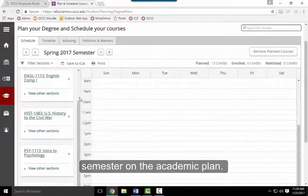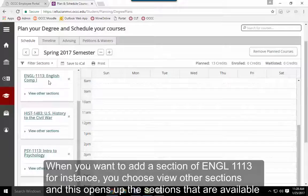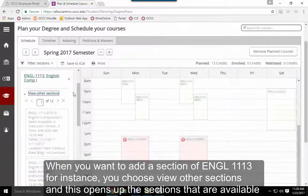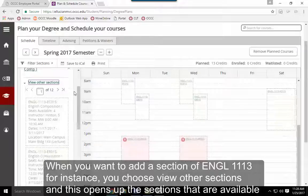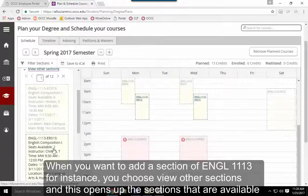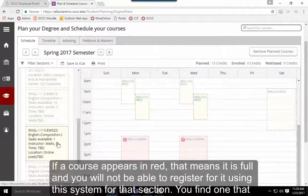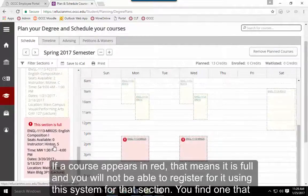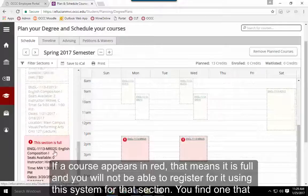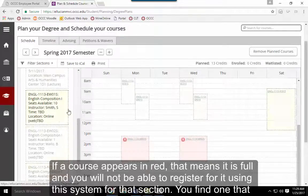When you're looking to add a section of English 1113, for instance, choose View Other Sections. This opens up the available sections for that course. If a section appears in red, it's full and you won't be able to register for it.